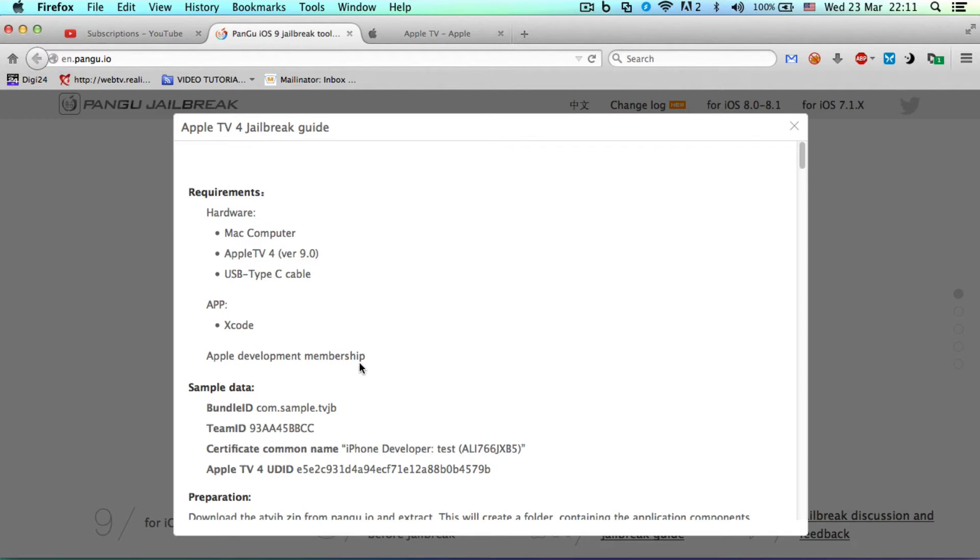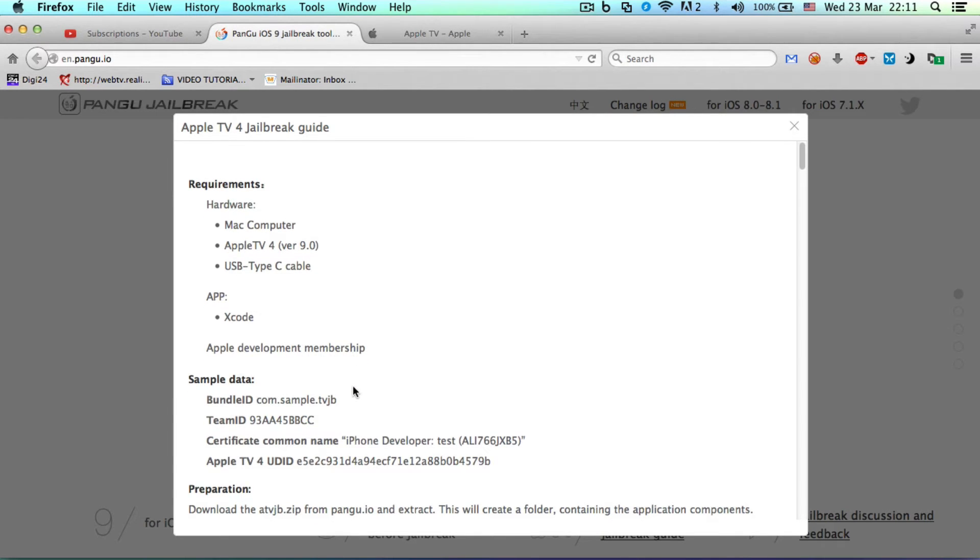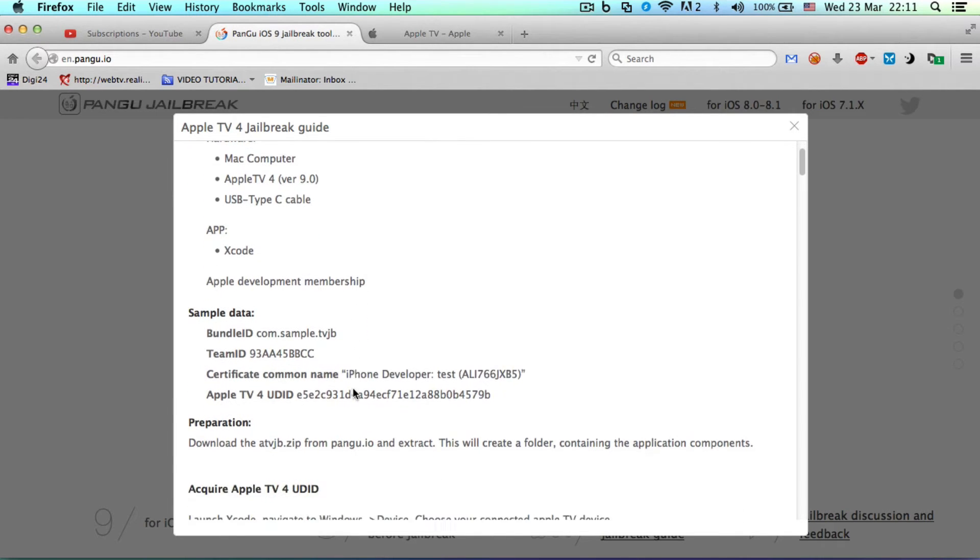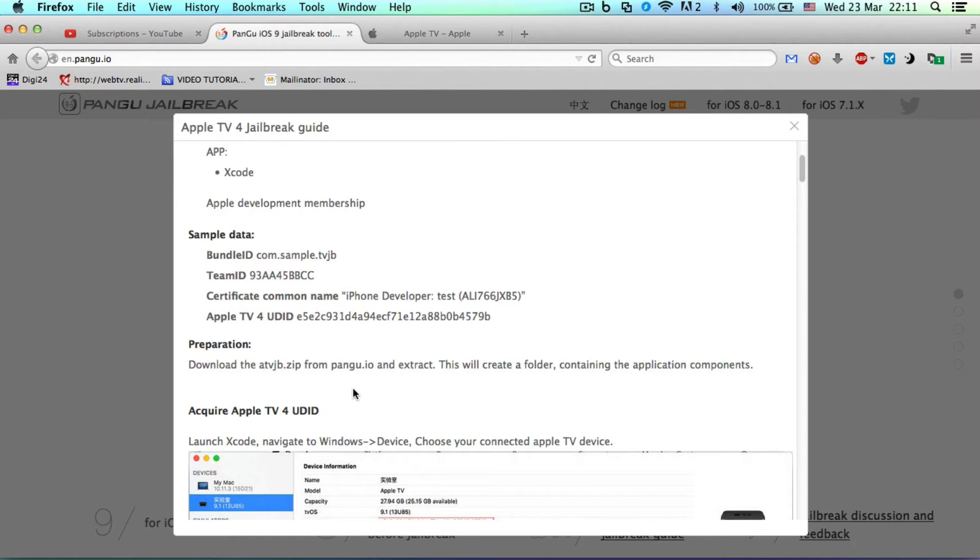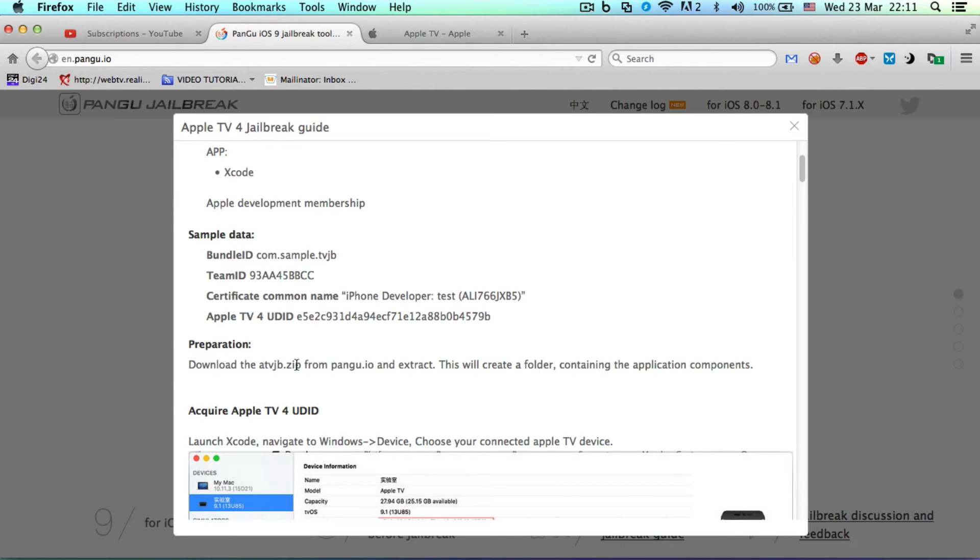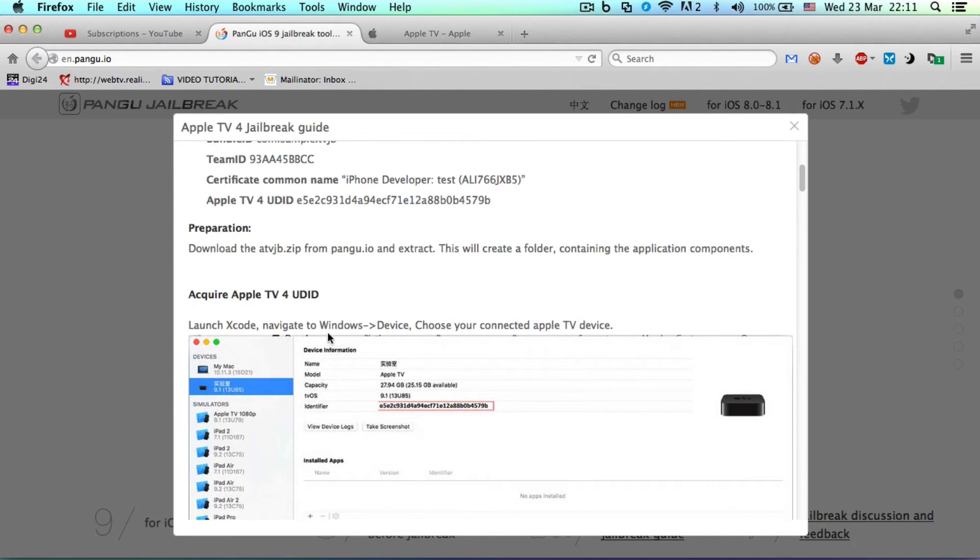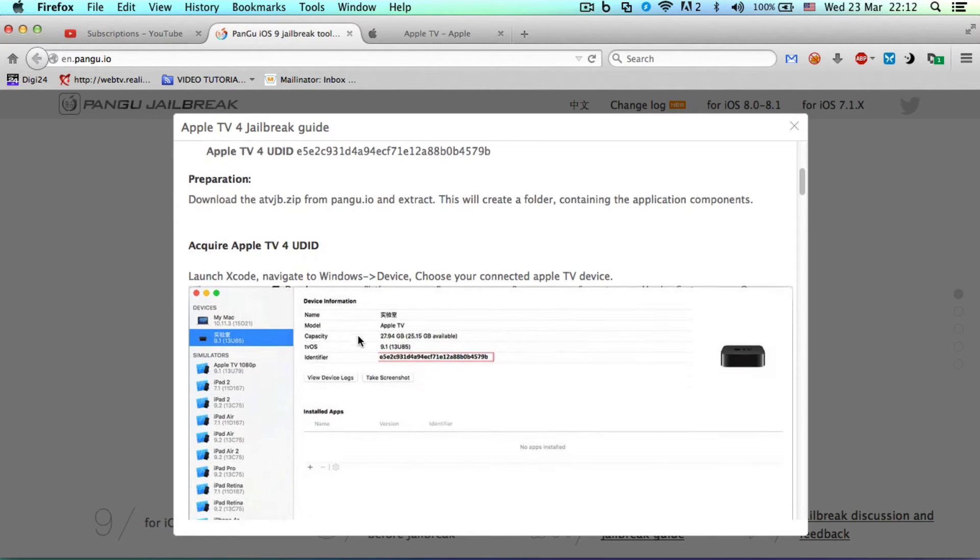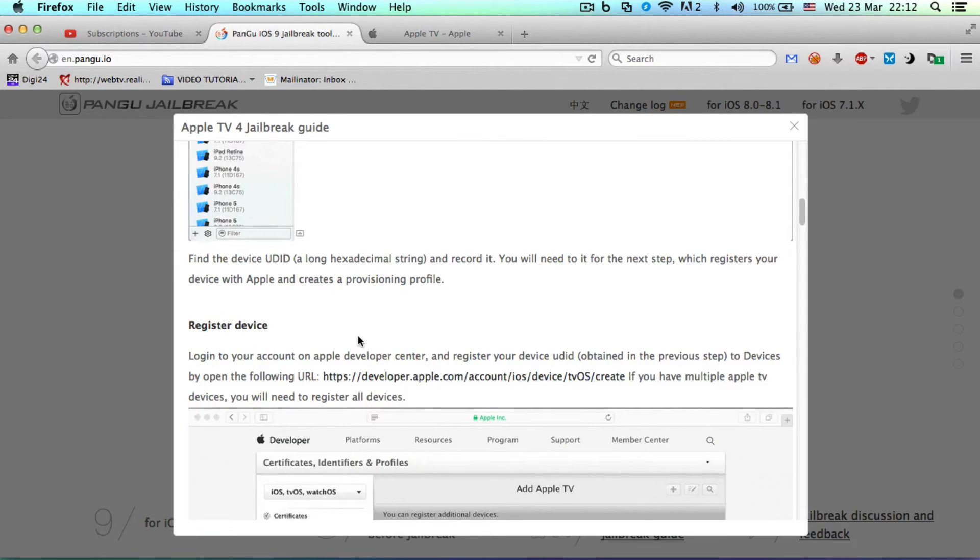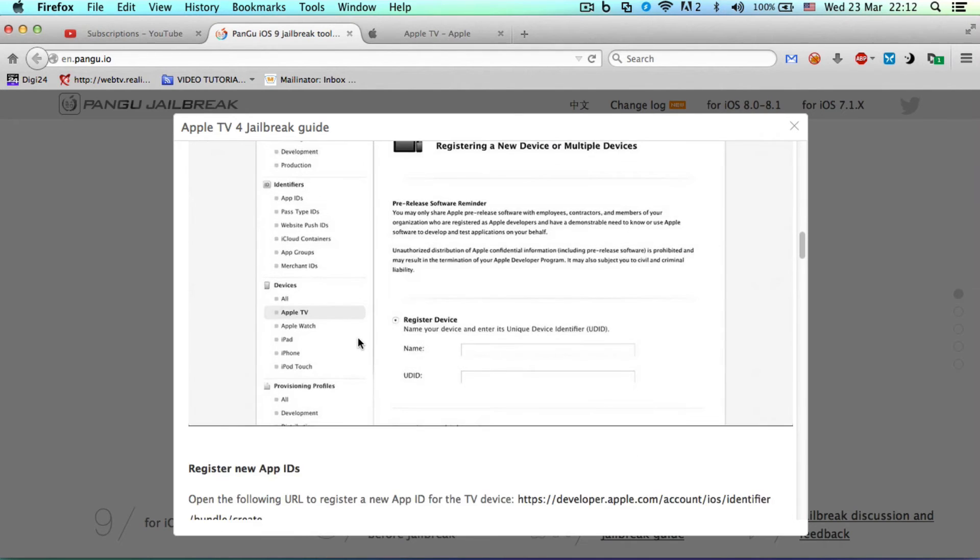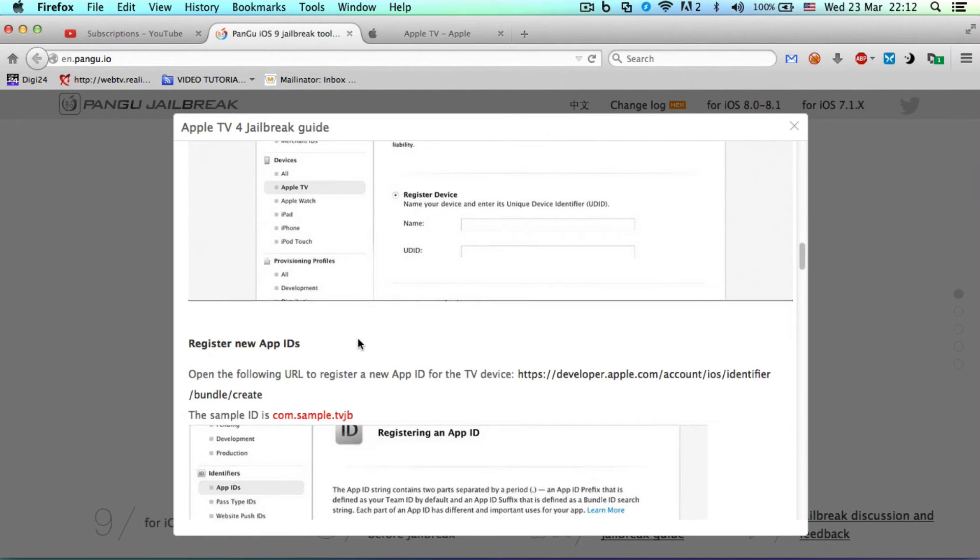I have no idea what this is, but preparation - basically, Pangu has a jailbreak guide here that will walk you through the steps: download this, extract that, acquire the Apple TV UDID, and you get that and go through every step. Register your device, then register new app IDs.